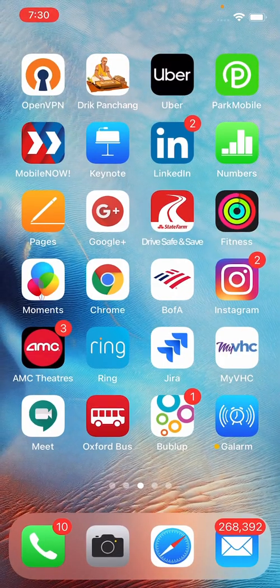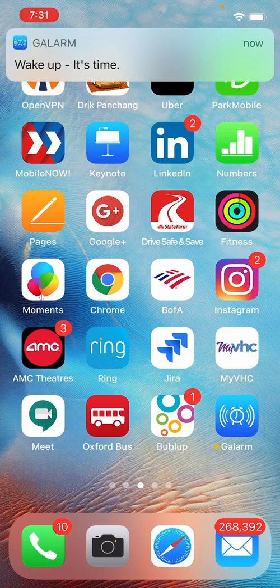Now I'm at the home screen and when 7:31 occurs it's going to ring again — and here we go, the alarm is ringing again.